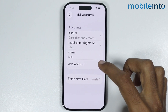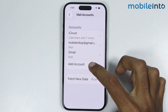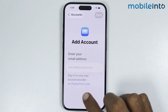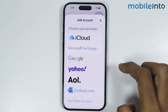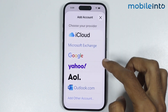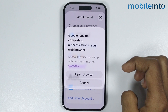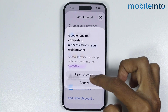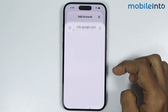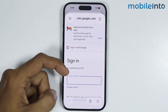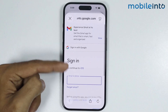Now just tap on Add Account to log into your Gmail account. From here just select 'Choose from a list' and from this list just select Google. Now from here just select Open Browser. From here you can log into your Gmail account.